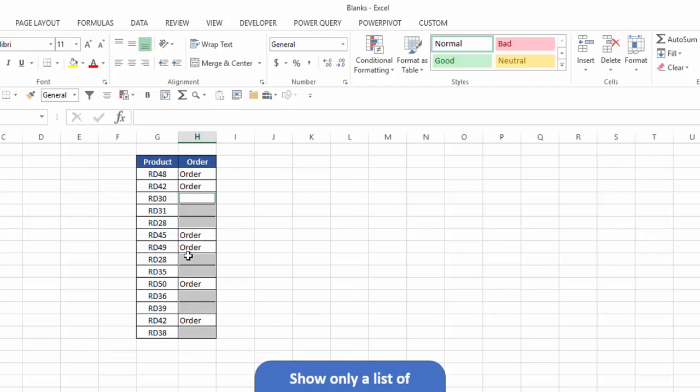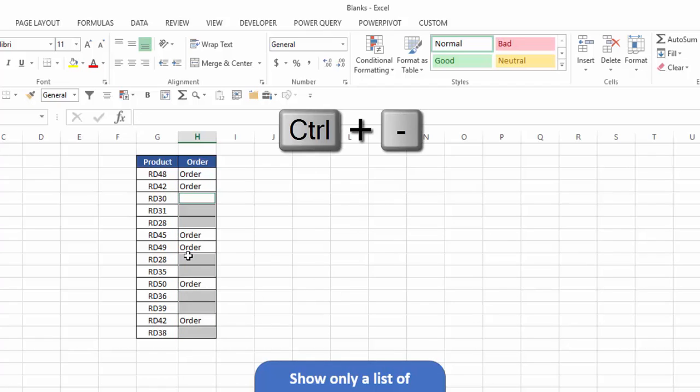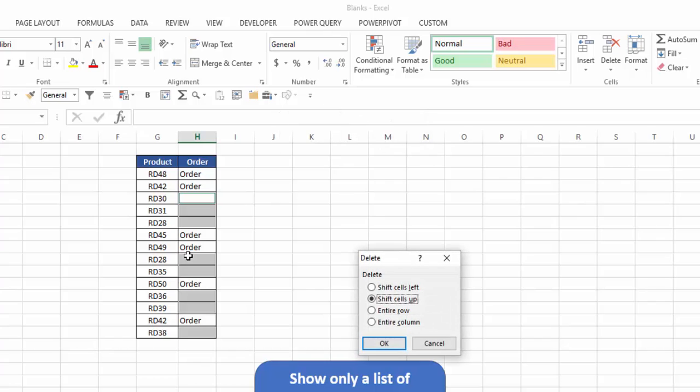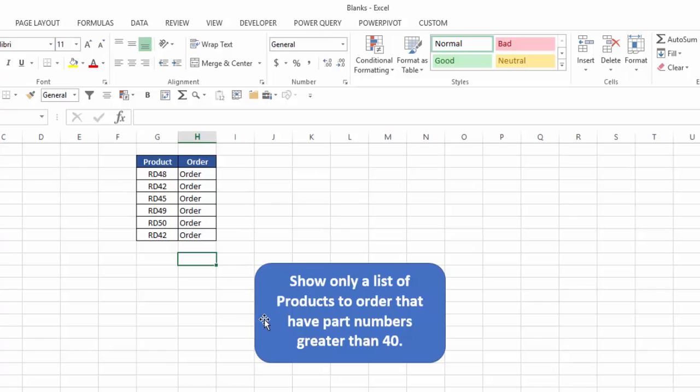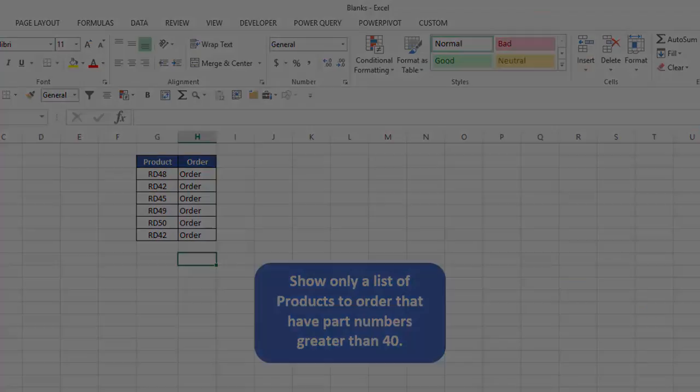Now, the next thing I'd like to do is I hit control and minus sign, and the delete dialog box pops up. I can select entire row, hit OK, and now Excel has deleted all the rows that had blanks, and now I've accomplished what I wanted to, which is to show only a list of products to order that have part numbers greater than 40.